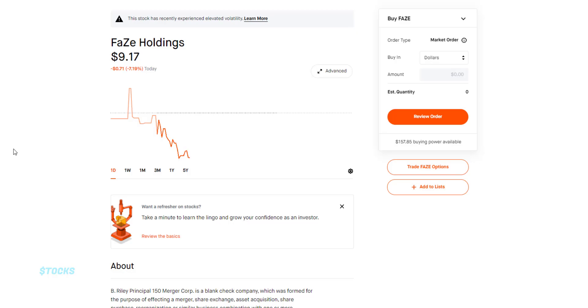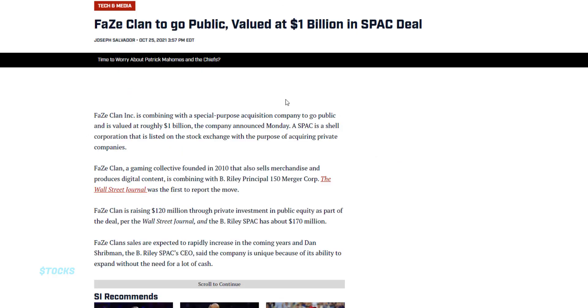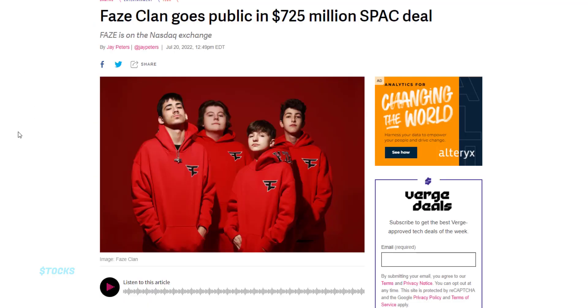So earlier last year, FaZe had an initial valuation of $1 billion during the SPAC deal, but right now it came out around $725 million.